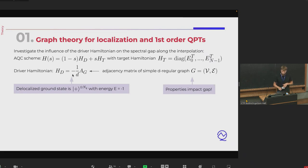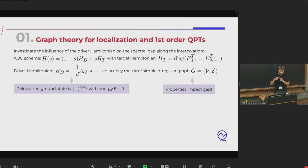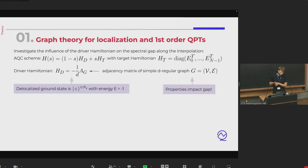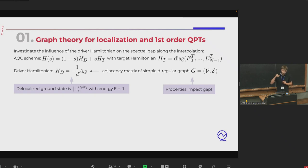In this basis, the driver Hamiltonian can be thought of as proportional to the adjacency matrix of a simple D-regular graph. Simple means each node is only connected to other nodes but not to itself, and D-regular means it has D different neighbors. The driver Hamiltonian HD is defined as the adjacency matrix times minus 1 over D, to normalize so we always get a ground state energy of minus 1. The sigma X driver Hamiltonian actually falls into this class.